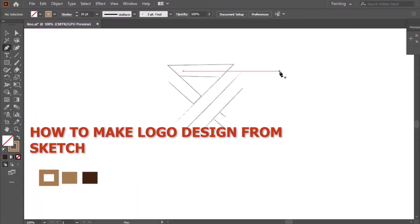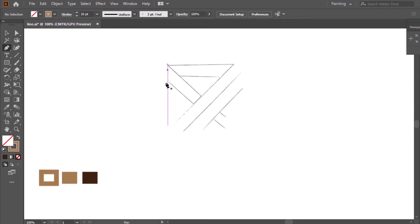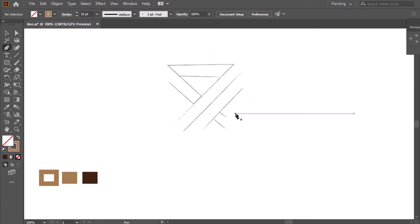How to make a logo design from a sketch. First, what's the logo sketch? The sketch is a rough drawing or painting in which you can put down your primary ideas for your artwork. So let's start.